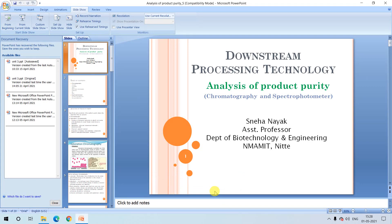Welcome to today's lecture on the topic: analysis of product purity. Today we will be discussing the importance of sample purity in downstream processing, and we'll be studying two important techniques used for analyzing product purity — chromatography and spectrophotometry.